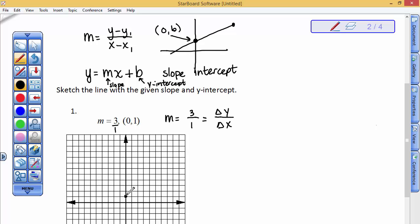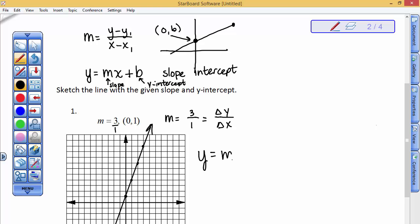So if we know this ordered pair is part of the graph, we could go a change in the y-direction of positive 3 and a change in the x-direction of positive 1. We could go up 3 and over 1, up 3 and over 1, and graph the line representative of this intercept, and it has that slope of 3.